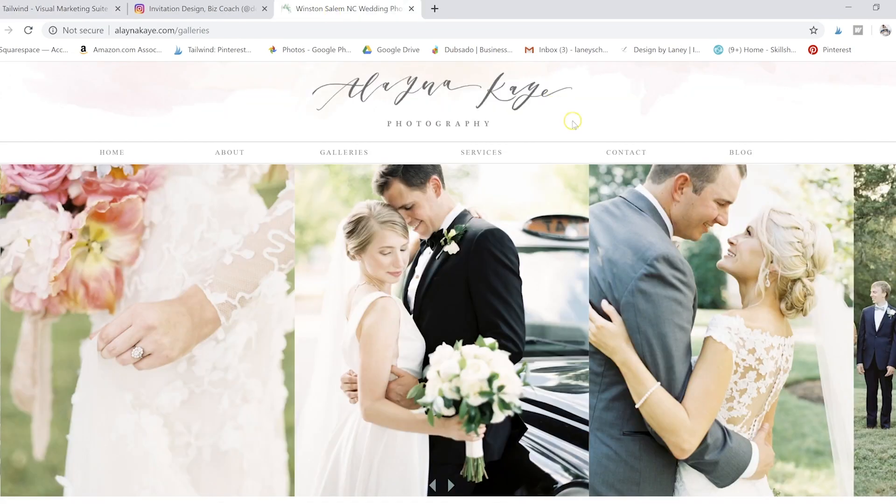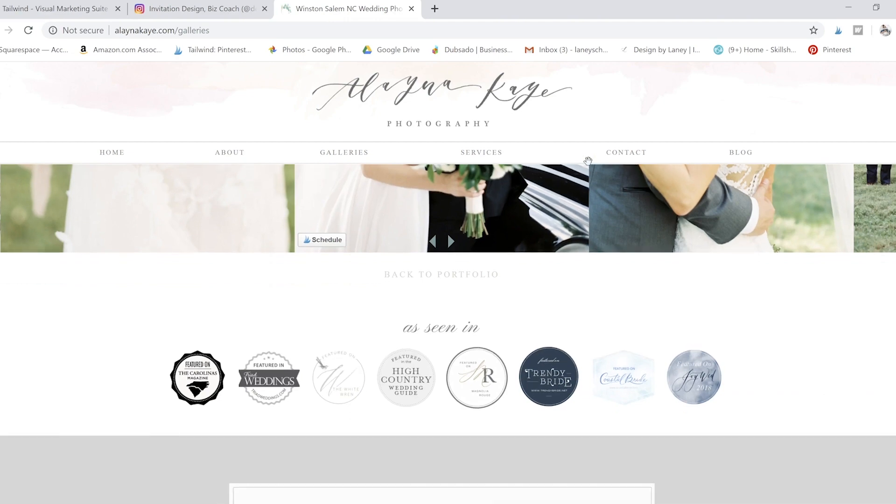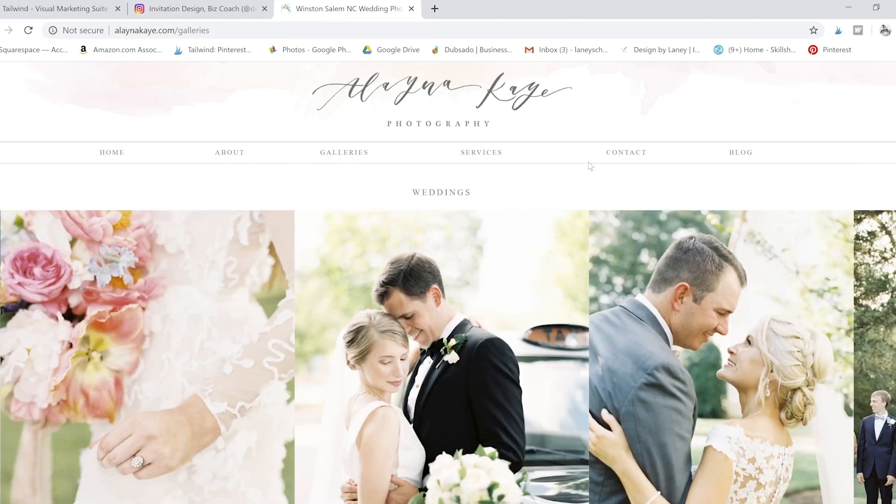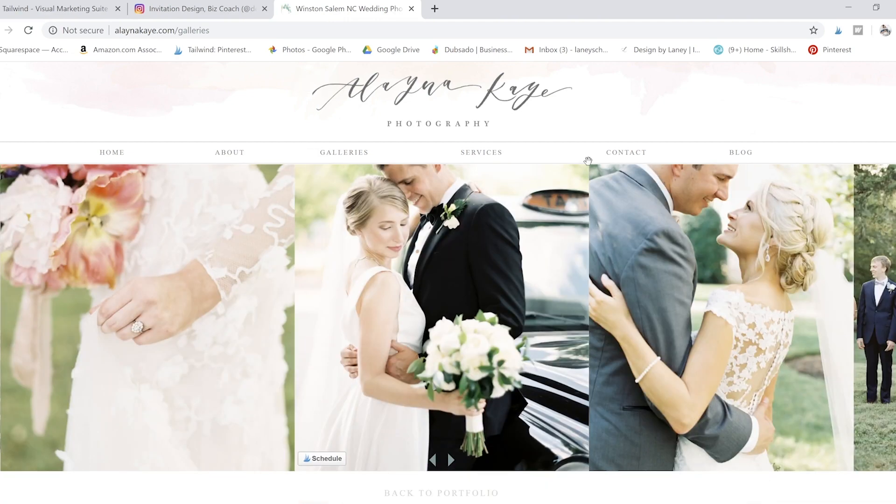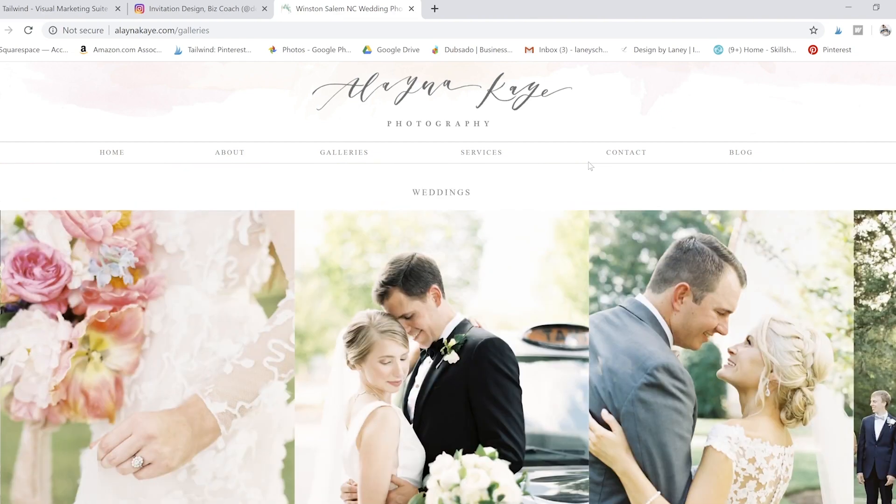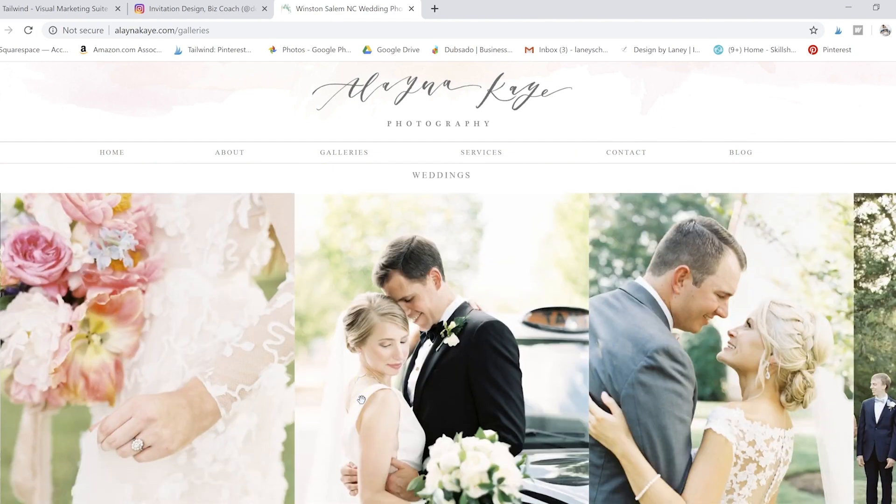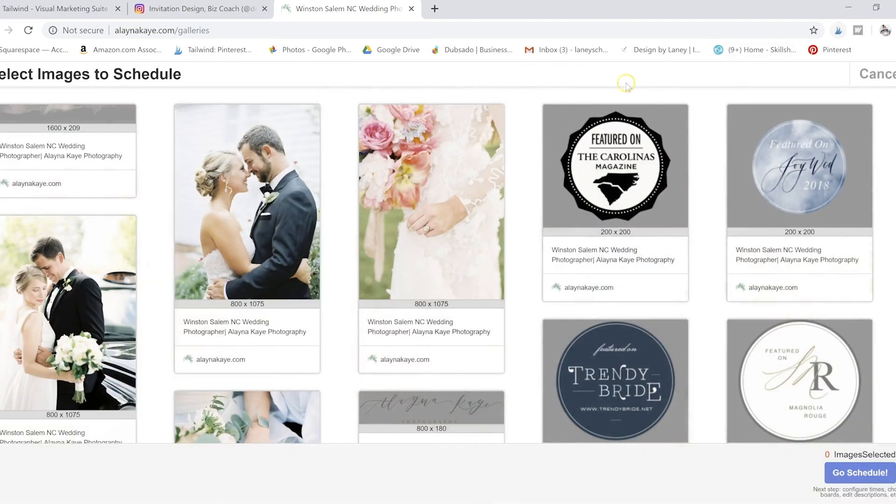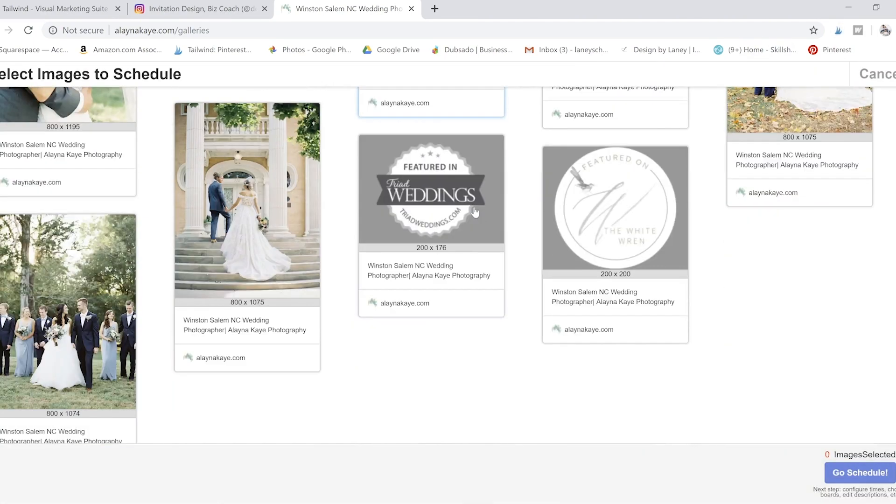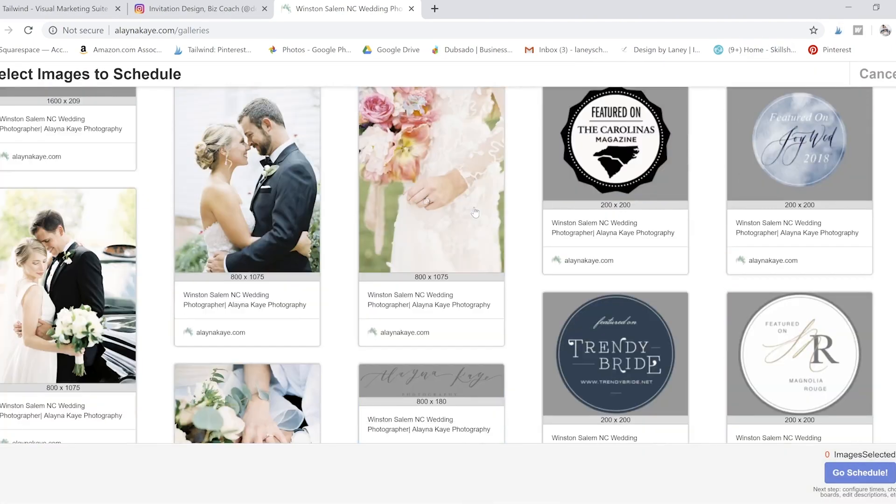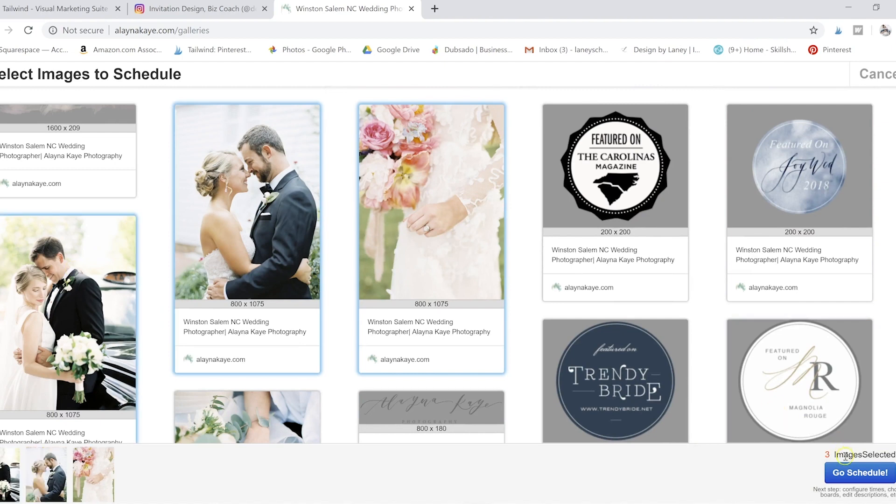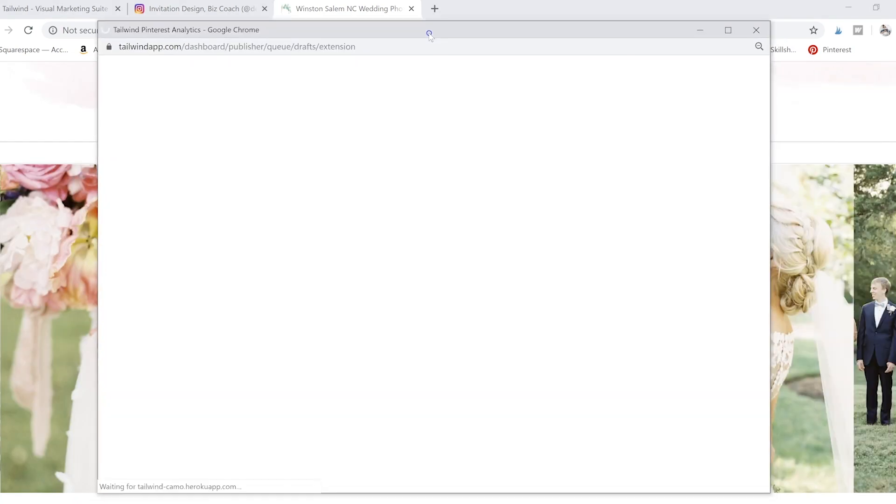So another great use for this Chrome extension is if you're on someone's page, like the amazing Alainie Kaye photography, you say I really liked this photo. I can with Tailwind, I can go on and click schedule, kind of like just pinning something, or I can click this little guy and it brings up all of those photos. So I could choose a bunch of them and go schedule them directly.